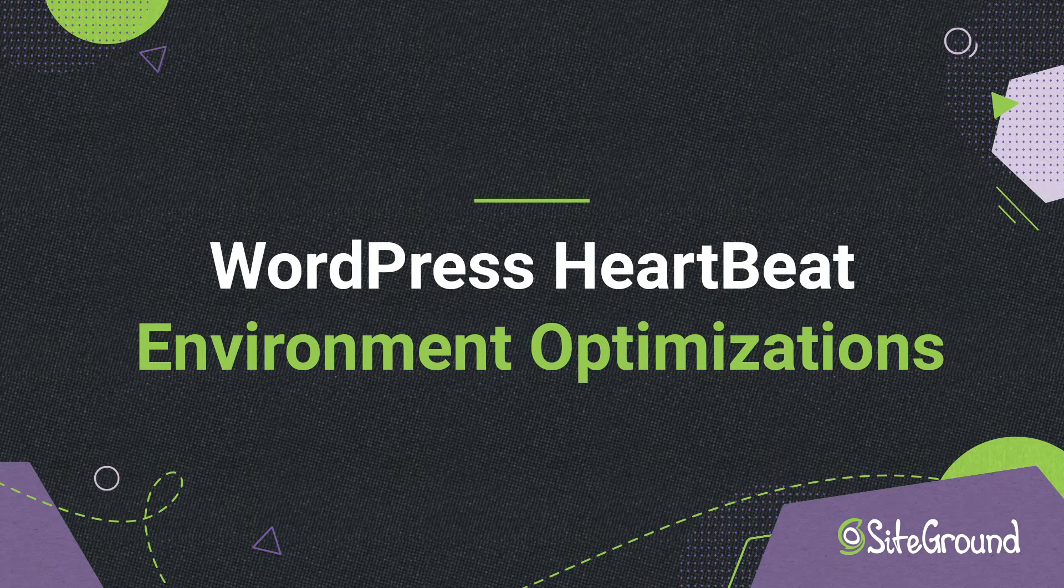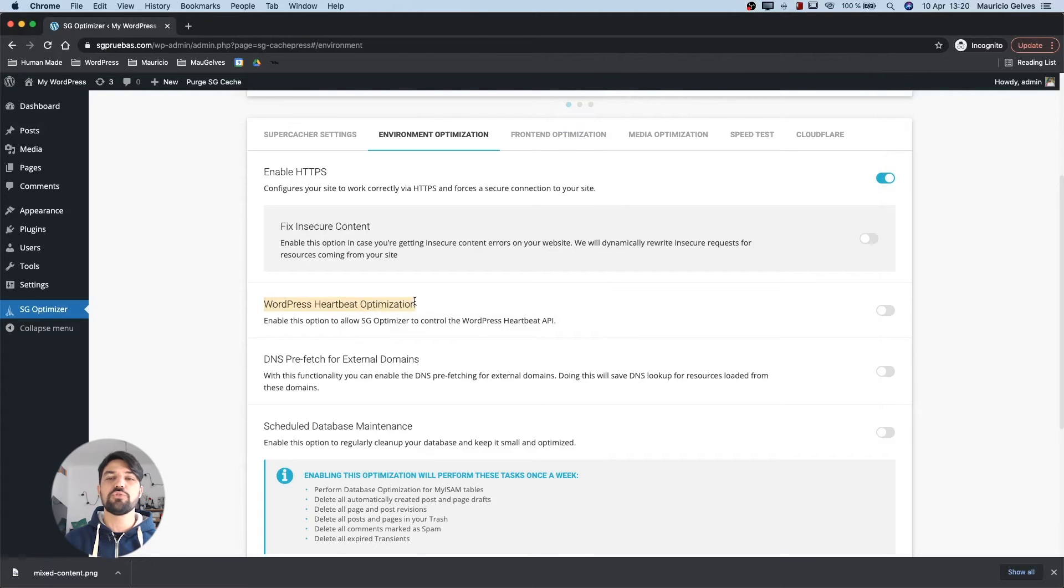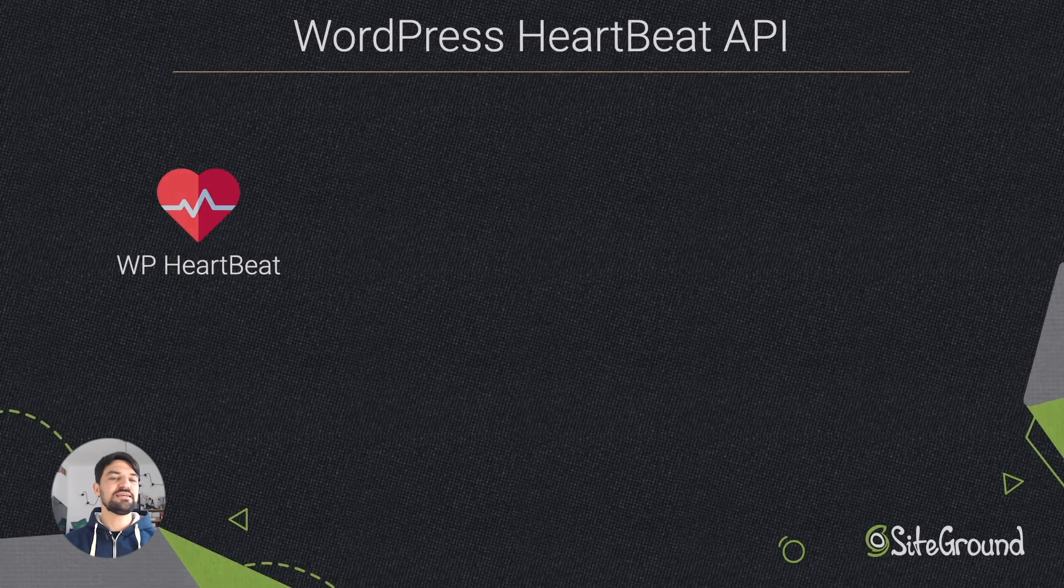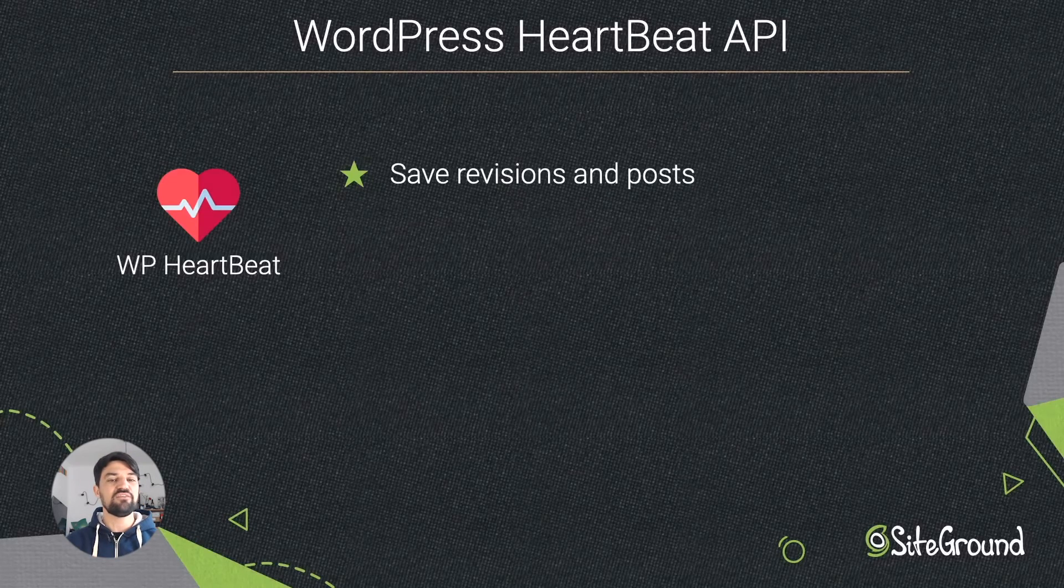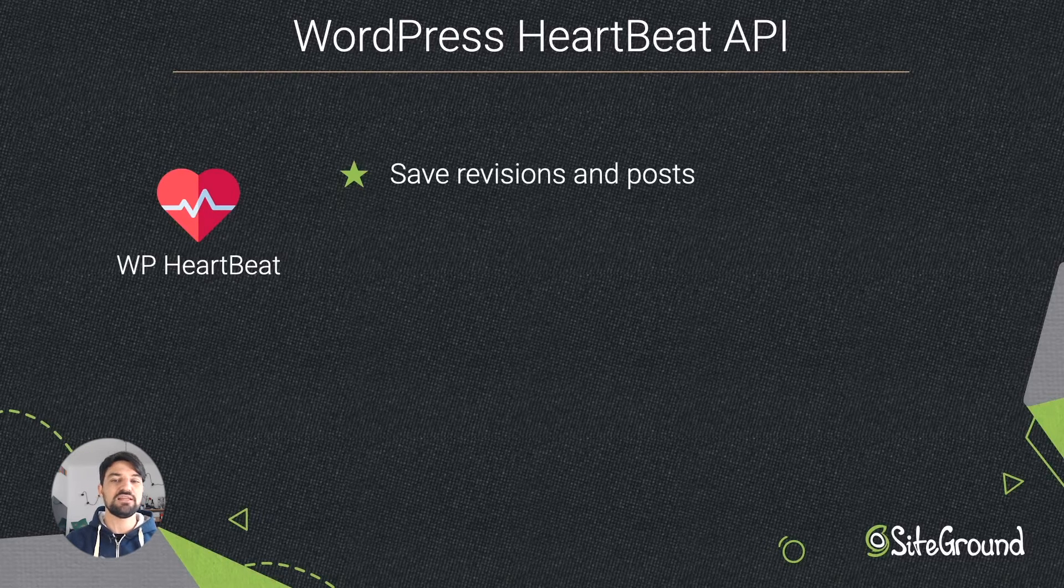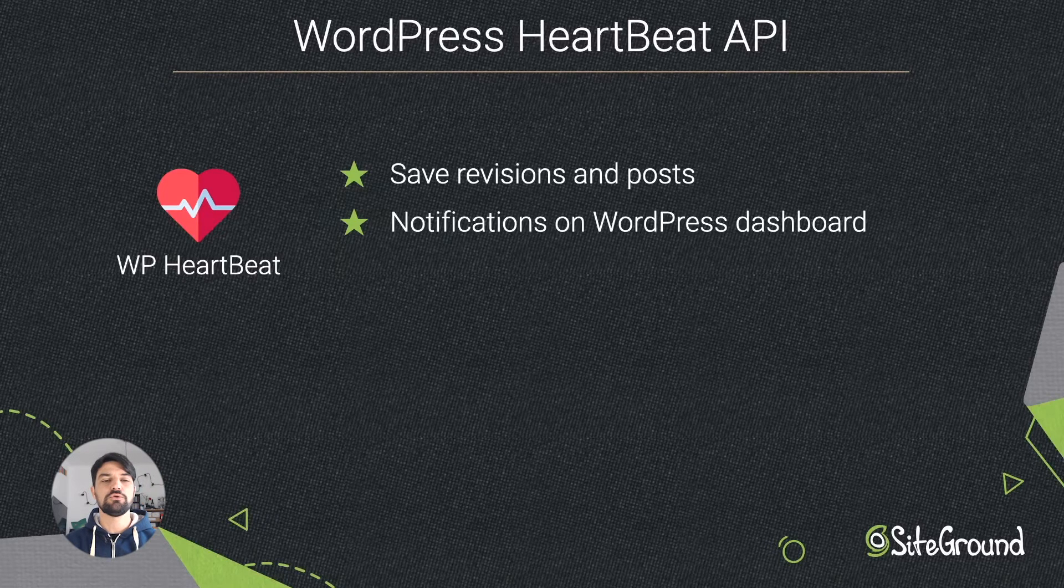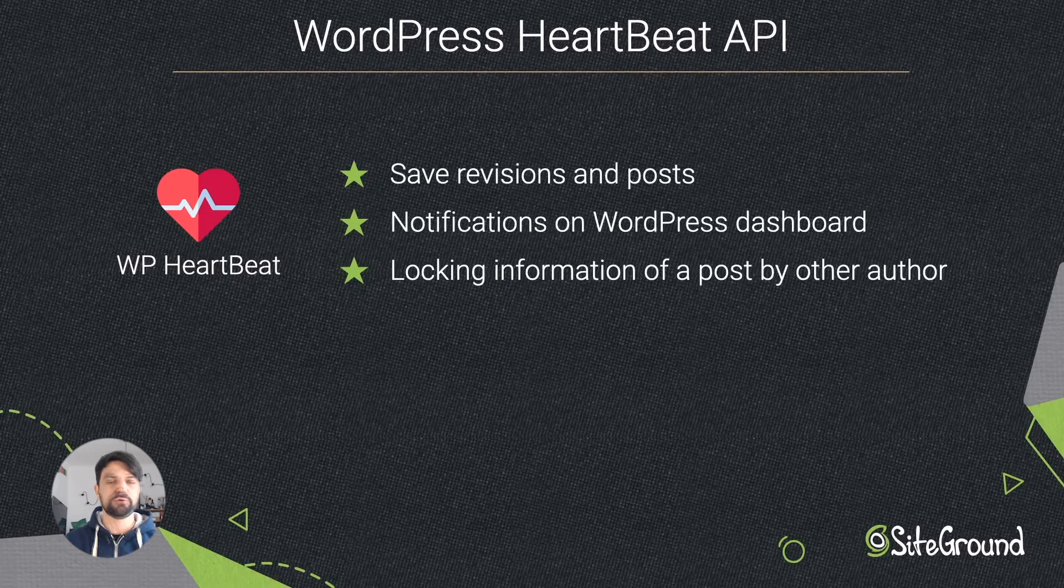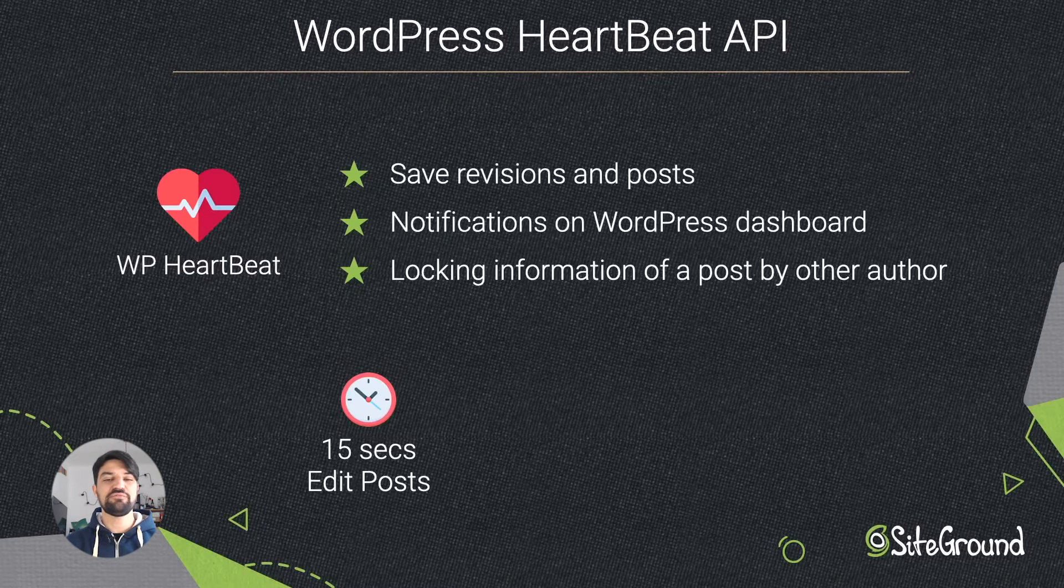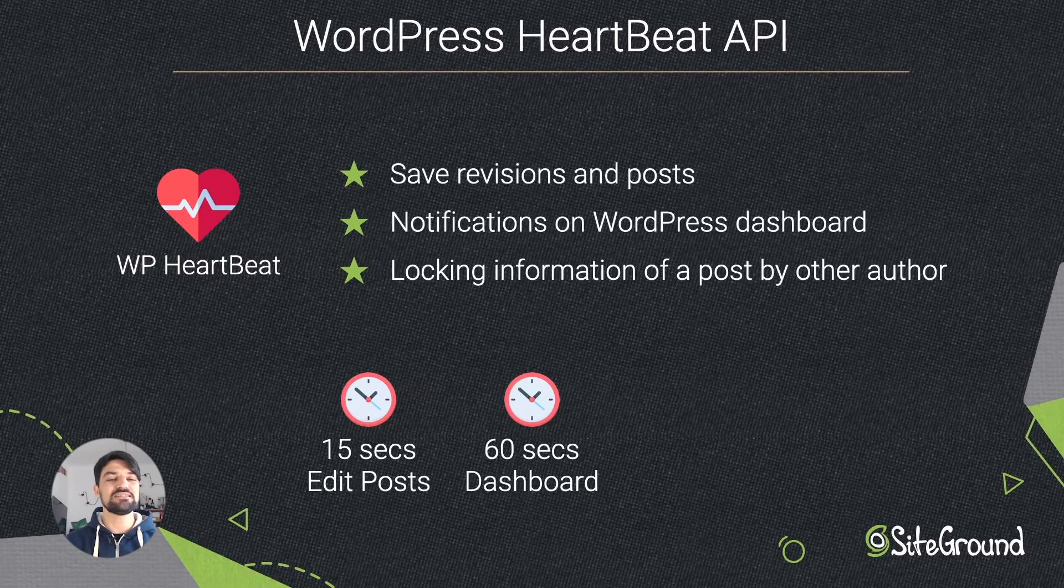WordPress Heartbeat Optimization. WordPress Heartbeat is an API service introduced from WordPress version 3.6. This feature sends continuous pulses to perform periodic tasks such as auto-save and revisions when you create or edit posts in editor, show notifications on the WordPress admin dashboard, or show the locking information of a post by other author. By default, the WordPress Heartbeat API checks every 15 seconds on your post edit pages and every 60 seconds on your dashboard.